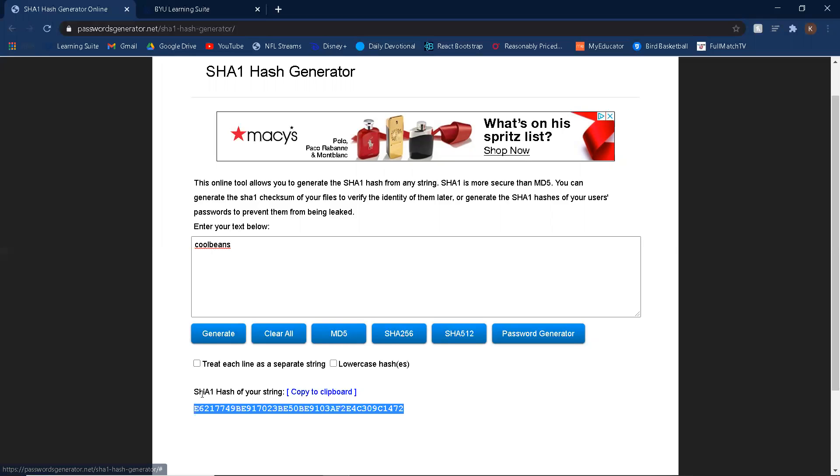So SHA-1 is one method of hashing. It's not one of the stronger ones, but it works for this demonstration. So now this website has saved this hash to their database, not your actual password. And that makes things a little more secure.